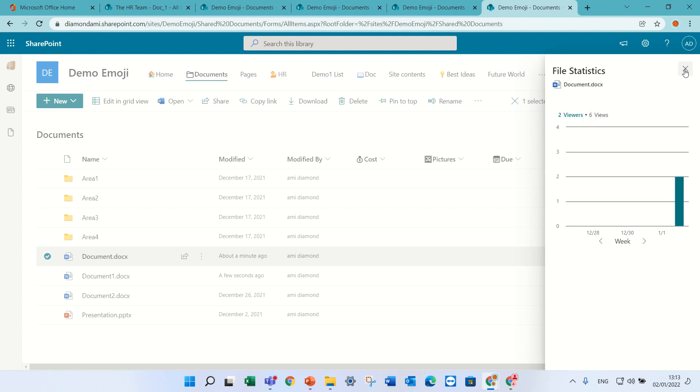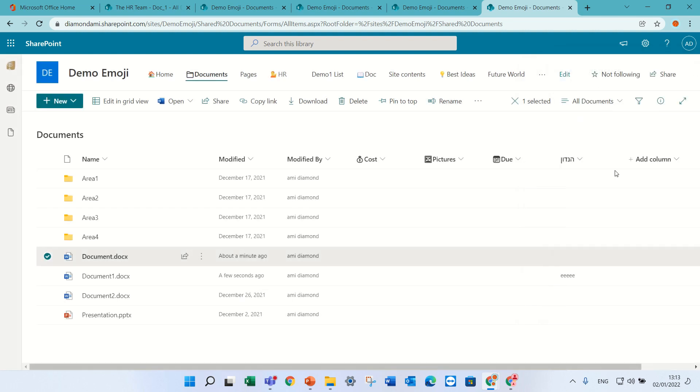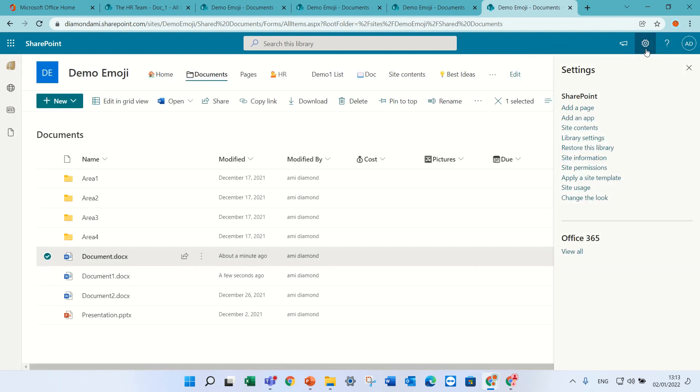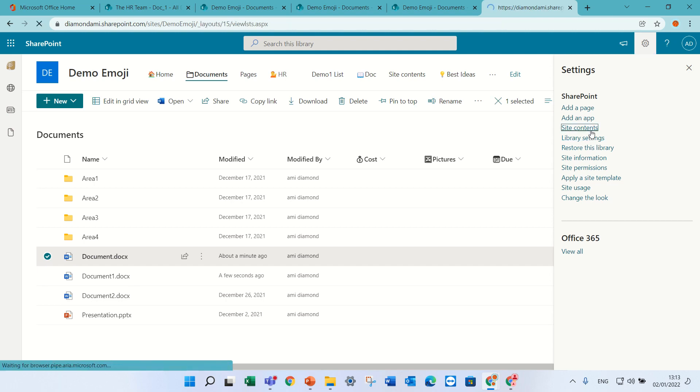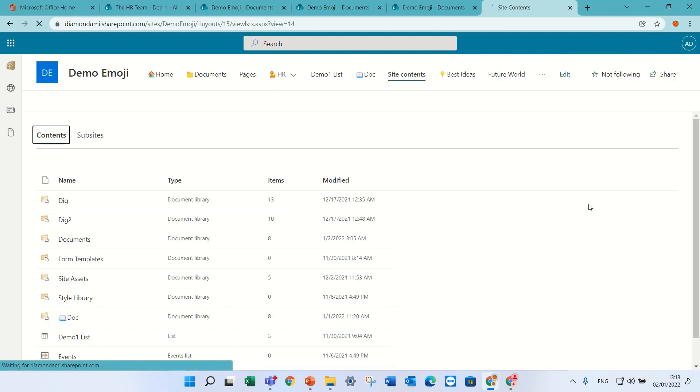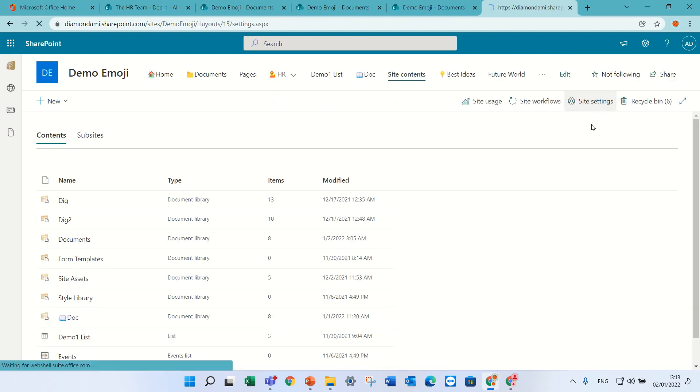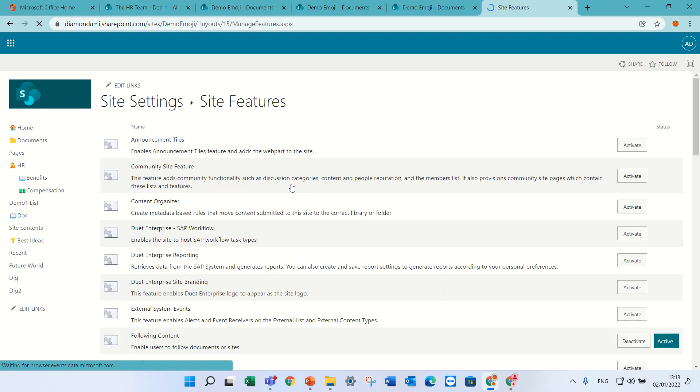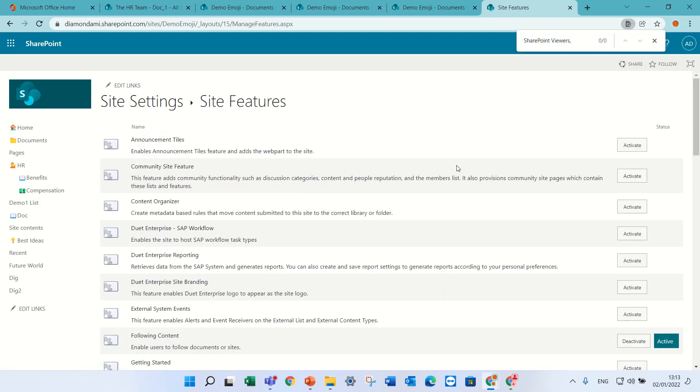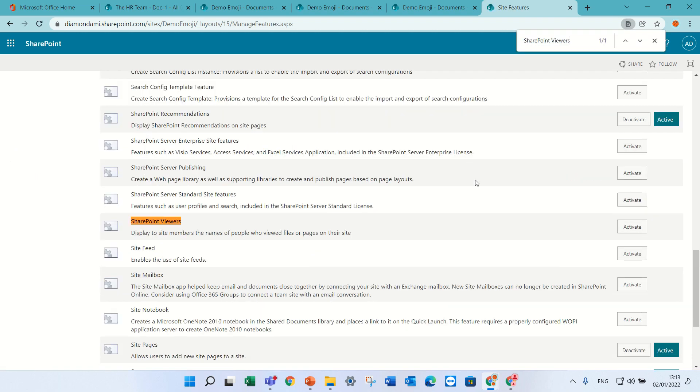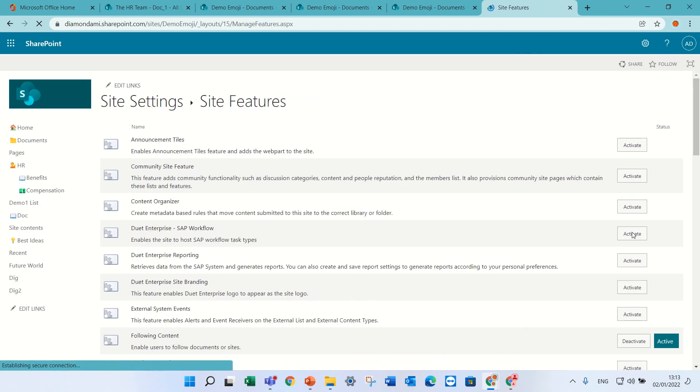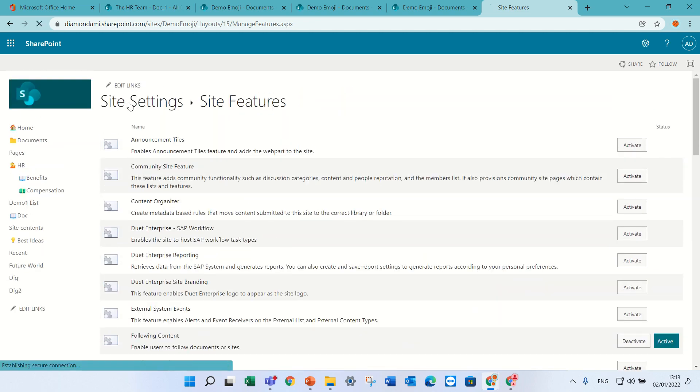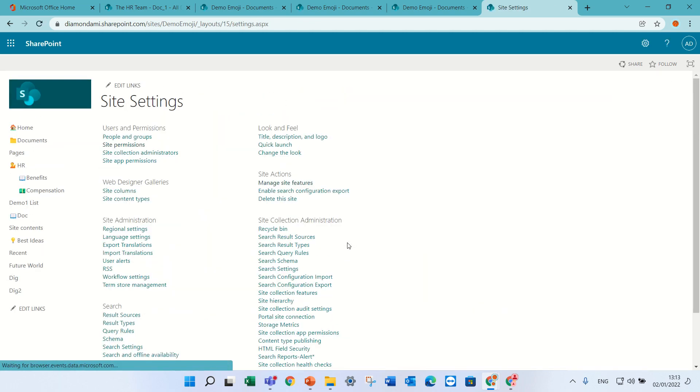So it's possible to add a feature. I'll go to the gear icon and I will go to site content and site settings. Under site actions, I will manage site features and I will look for SharePoint viewers. I'll press activate and actually now it applied it for the site.